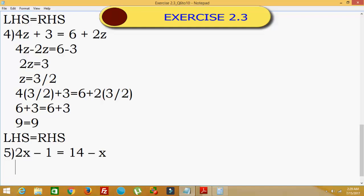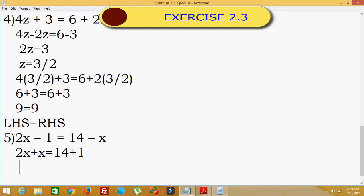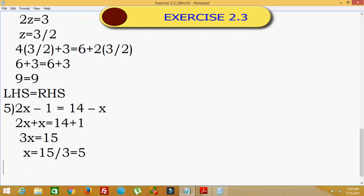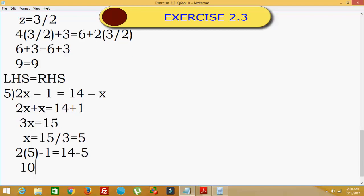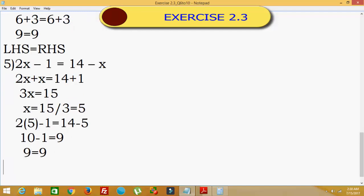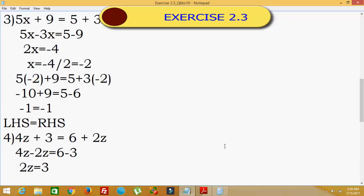Fifth problem: 2x minus 1 equals 14 minus x. Taking minus x to the LHS as plus x: 2x plus x equals 3x, equals 14 plus 1 equals 15. So x equals 15 divided by 3, which is 5. Substituting x = 5: 2 into 5 minus 1 equals 14 minus 5, giving 10 minus 1 equals 9, and 9 equals 9. Hence LHS equals RHS — it is proved. Thank you and subscribe for more videos.